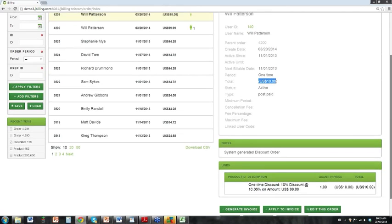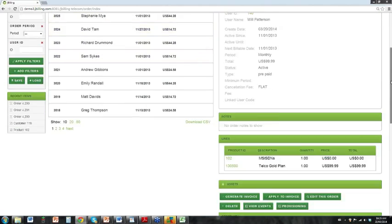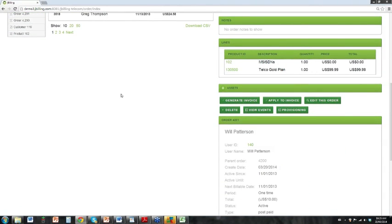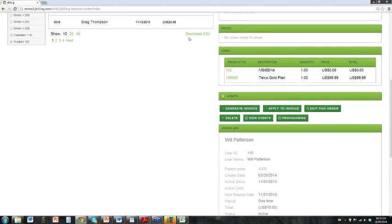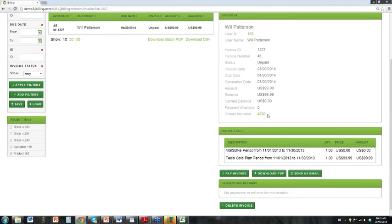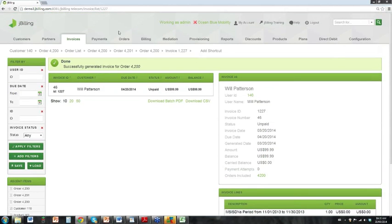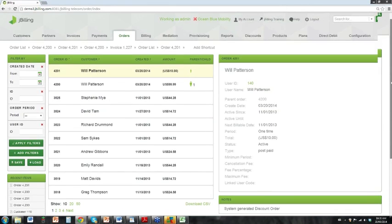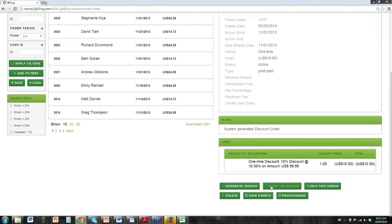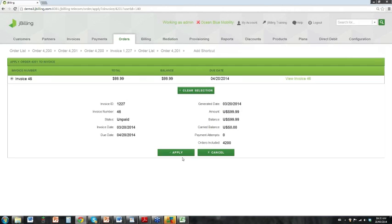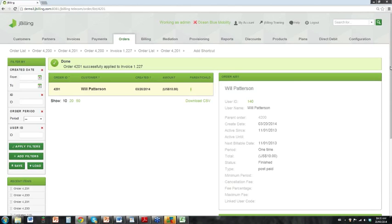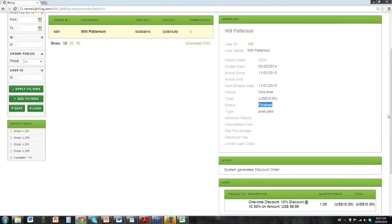This customer has not had an invoice generated yet and is a little behind in the billing process, but we need an invoice for them right away. What we would do is manually generate an invoice for the customer by clicking the generate invoice button. Now we have an invoice but the discount order is not yet included. We can manually apply it to the invoice — this is the discount order, and I can manually apply it to the invoice we just created for the service.